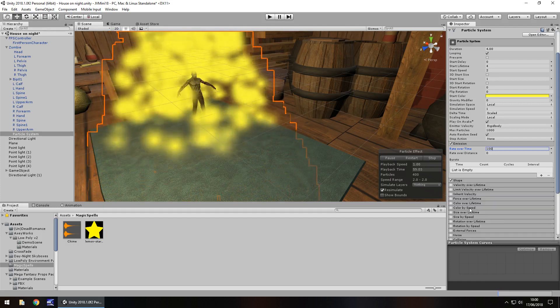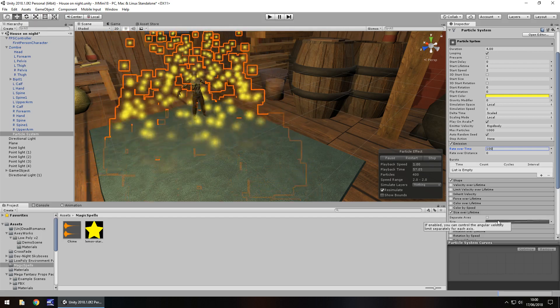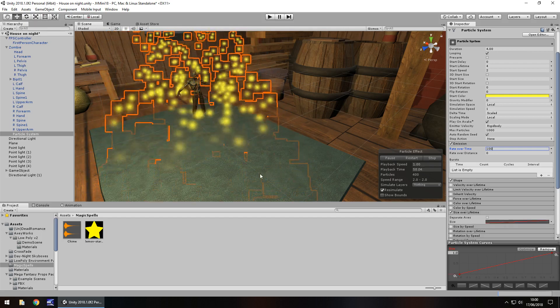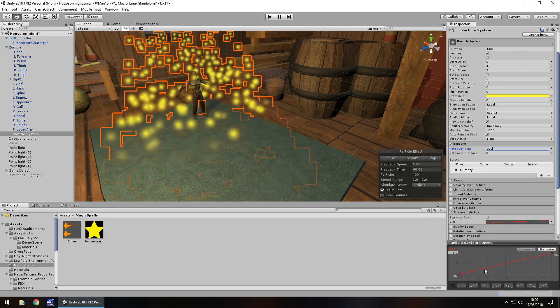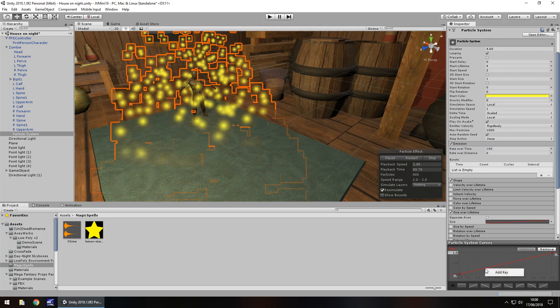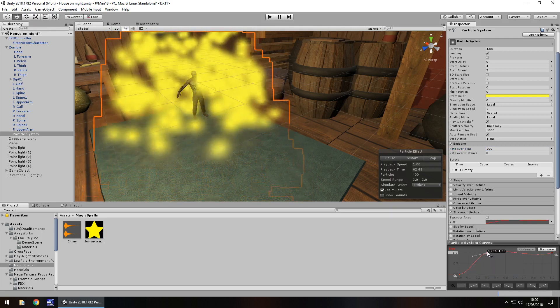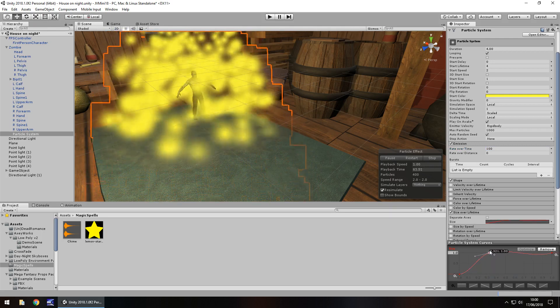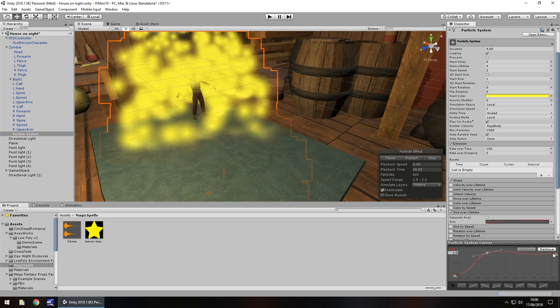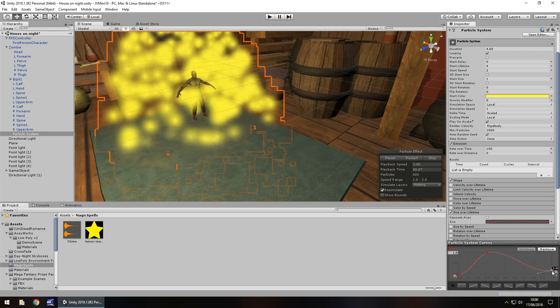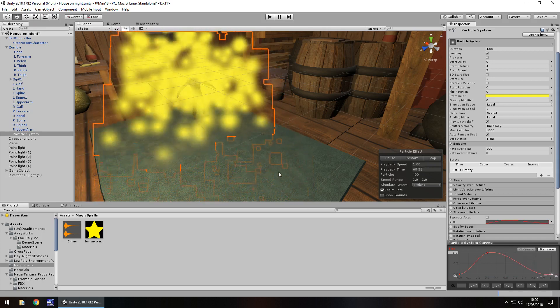Let's go to size over lifetime, tick it, and let's have it start at nothing and then let's add a key. So right click, add key, and let's bring this so it comes up to full size relatively quickly and then dissipates out to nothing by the end of its lifetime.